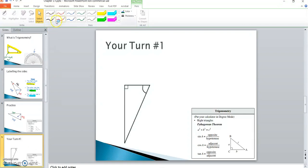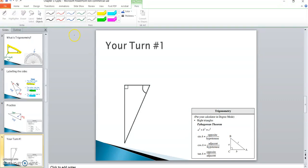Now it's your turn. The very first thing I want you to do is draw an arrow through the right angle, pointing to the hypotenuse. Go ahead and pause the video and draw an arrow through the right angle to the hypotenuse.